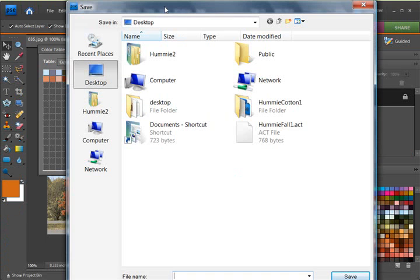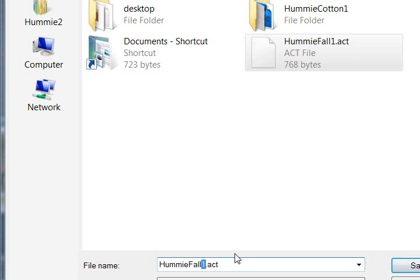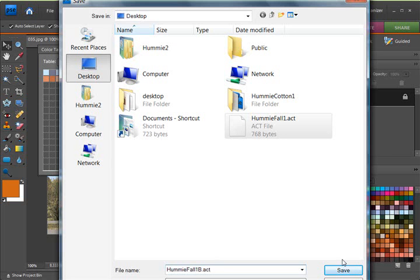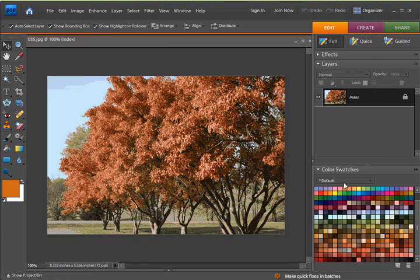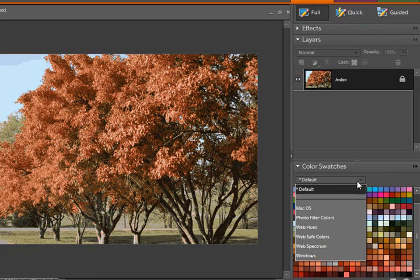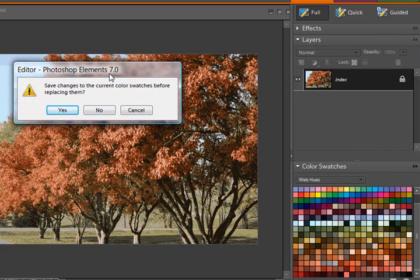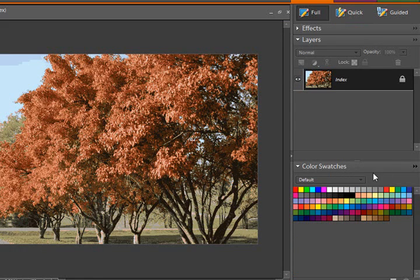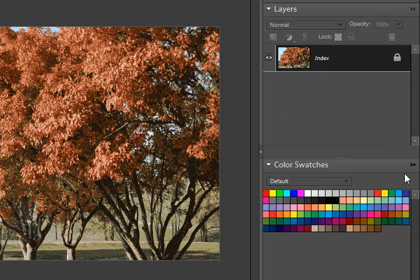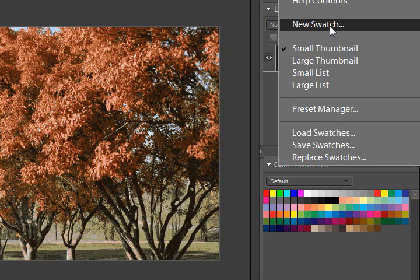And save this one as Hummy Fall 1, let's do B. And then, if we want to, I'm just going to get rid of all those that we had under here before. So I'm just going to switch, and it wants me to save the changes, and I'm going to say no. And then I'm going to switch back to my default colors. Now you can see it's wiped away all of those that I had added before.